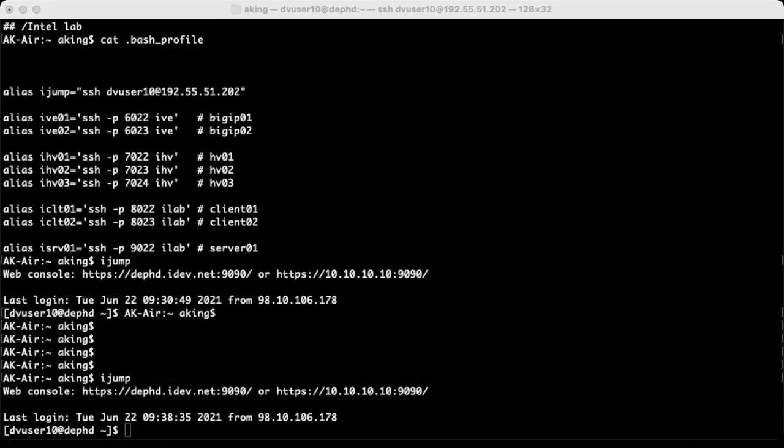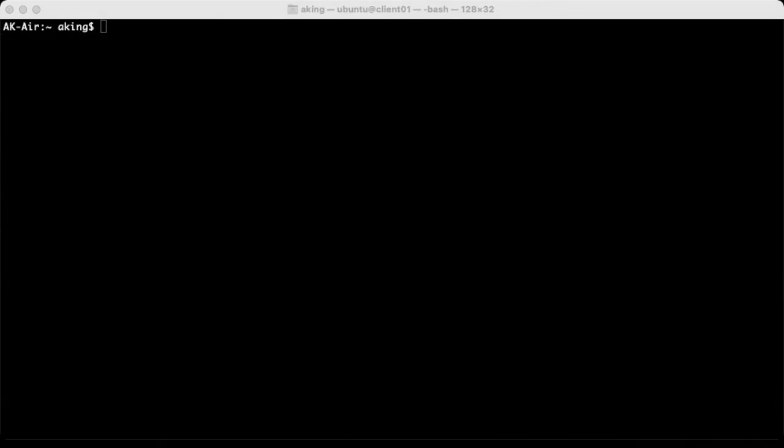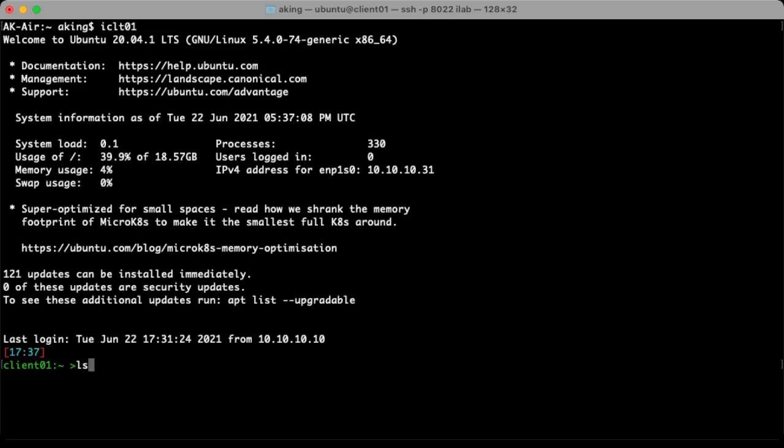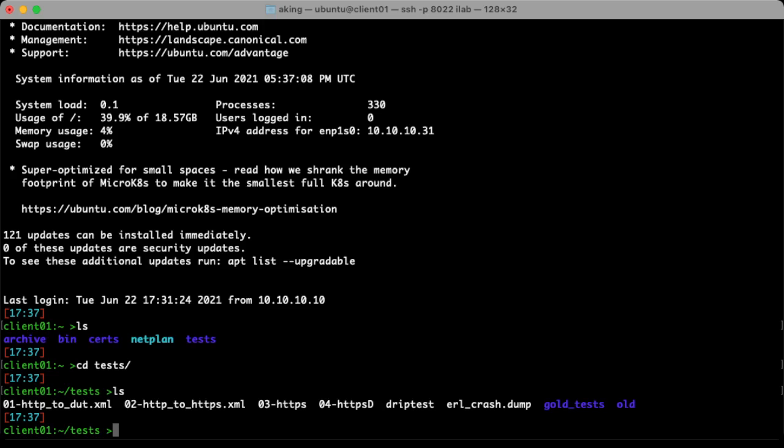So if I switch windows and go over to fire up my client here, ICLT01, if I take a look in this directory, you can modify this any way you see fit. Tests is the directory you want to go to. If we take a look in the test directory, you can see there are a number of different things here. The two tests that I'm going to focus on most of the time is this O3 HTTPS test and this one here called drip test that's next to it.